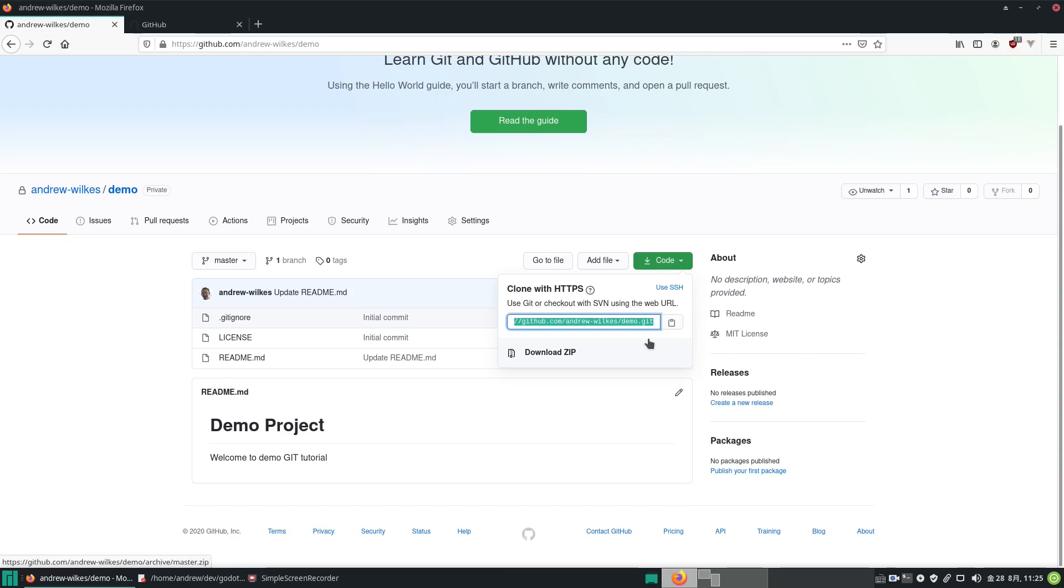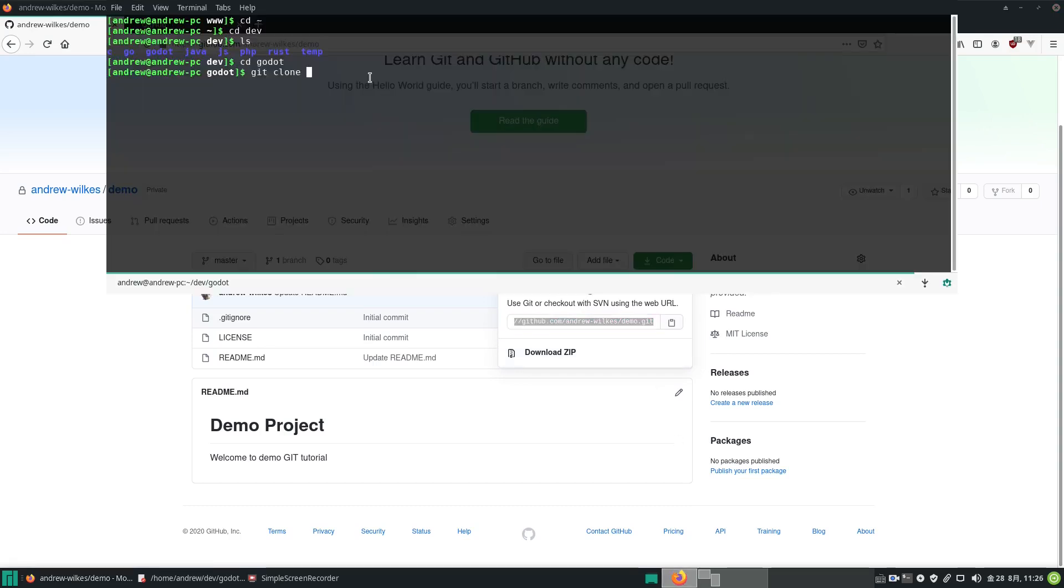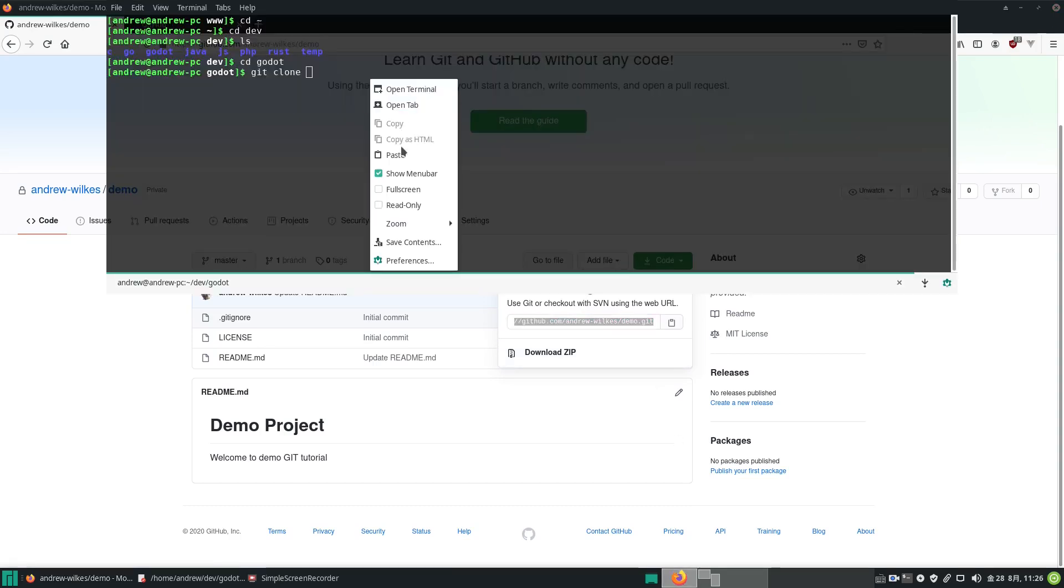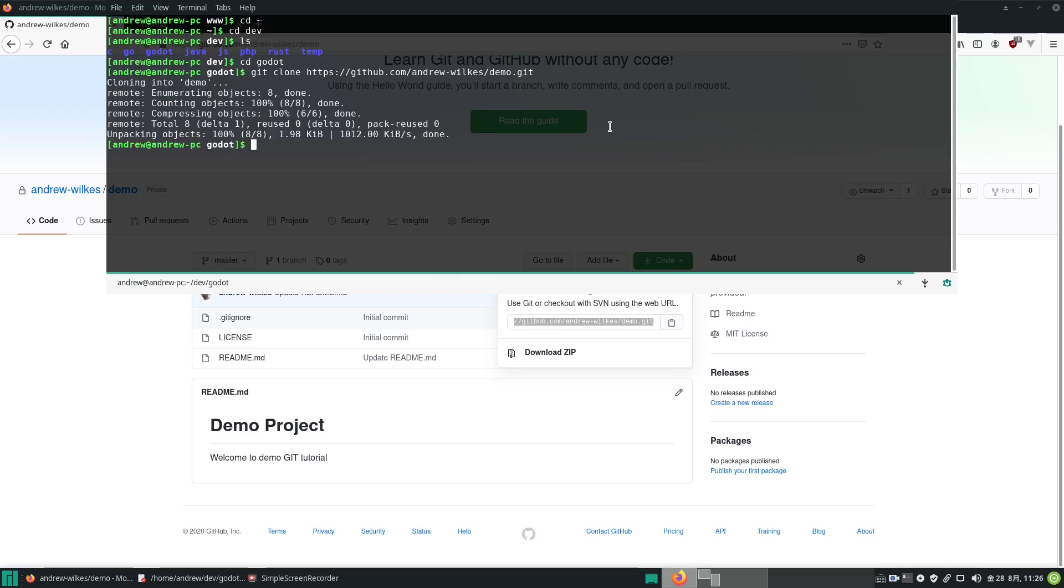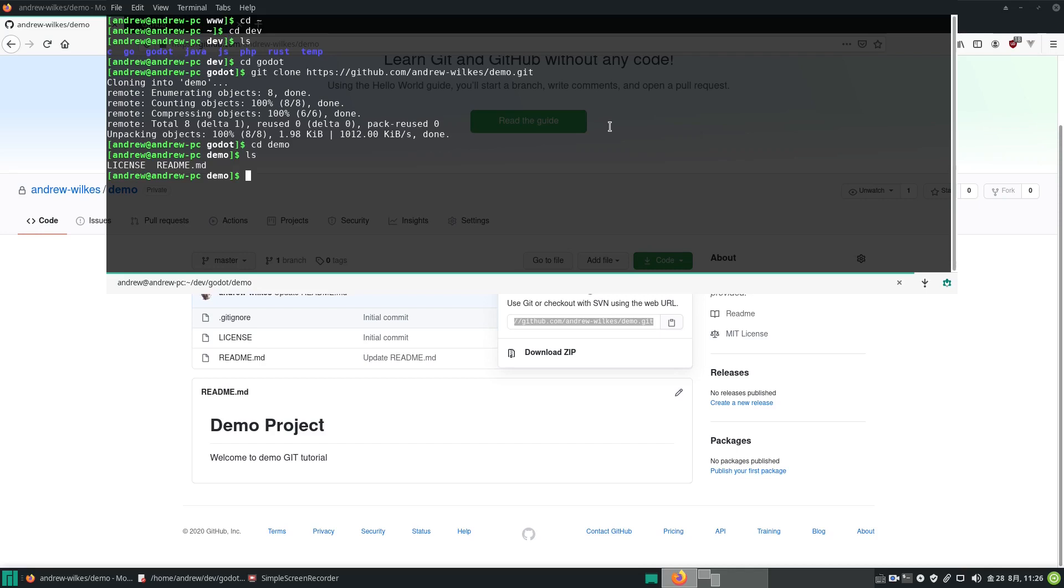We go git clone, paste the link from GitHub, and press return. Cloning into the demo folder. cd demo, and if we get a list we can see the files: license and readme. Now let's make a directory for our project source files. We go mkdir and call it source.